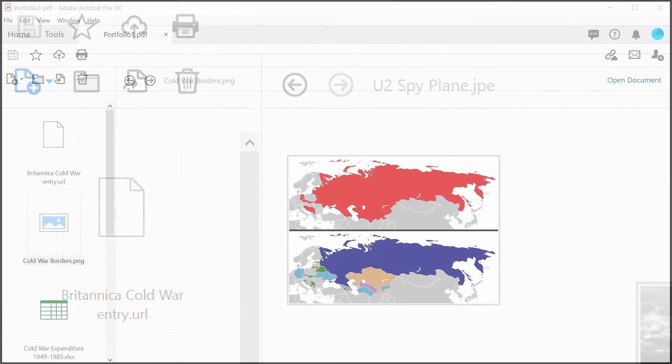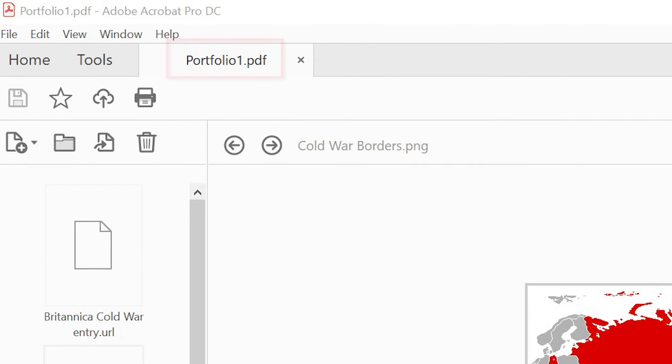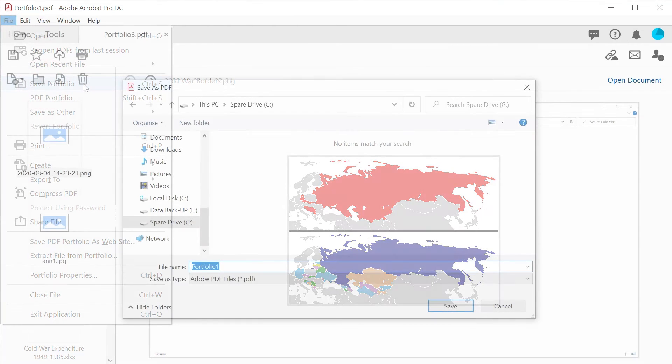When you create a PDF portfolio, Acrobat assigns it a generic name. So when you save your portfolio, it's good practice to choose a new one.